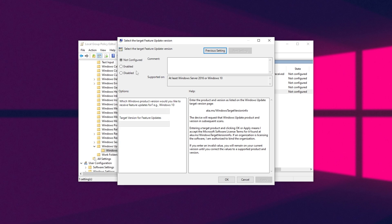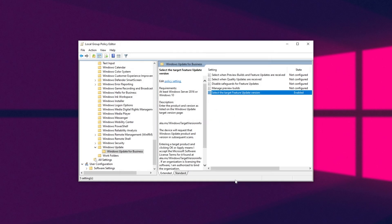Then all we have to do is set enabled up here and type into this box Windows 10, make sure you spell it right with a capital W, and target feature version 21H1. After clicking apply and okay, your PC will now be locked to the feature update 21H1.